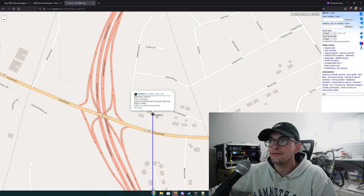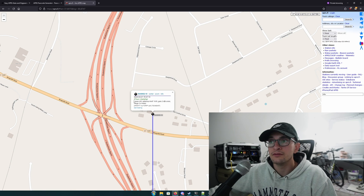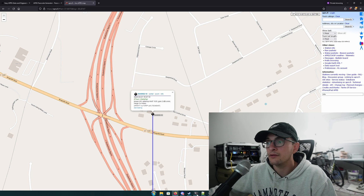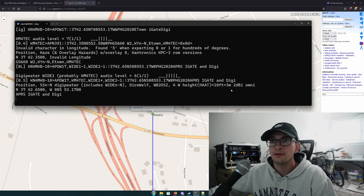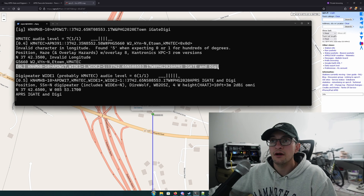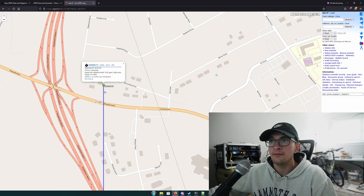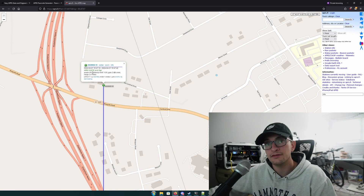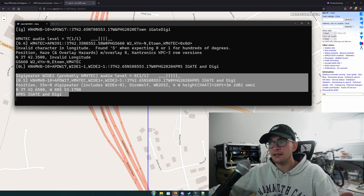Let's check APRS.fi to verify. Here we are — our station shows up as a black diamond iGate symbol with the T for transmit-capable. We can see our message, our gain, power, and all those settings we just put in. You'll also see that we just beaconed over RF, and it looks like a digipeater nearby picked us up. Our symbol changed because the RF beacon symbol is different from what we're sending to the iGate server — but we are now iGating and digipeating packets.